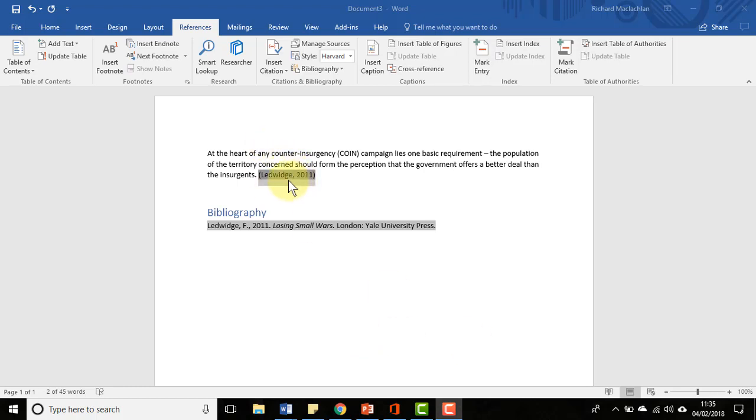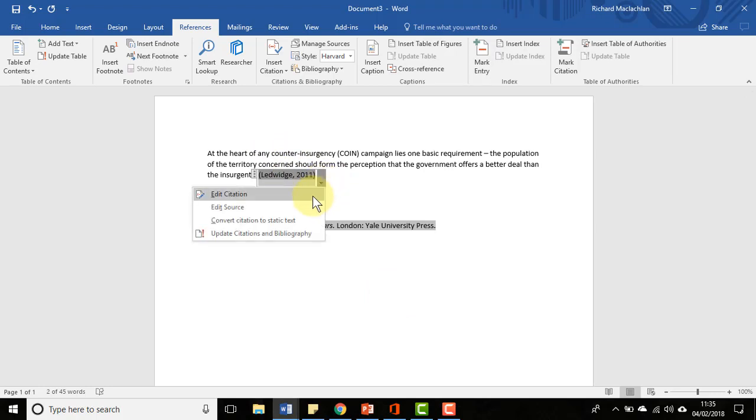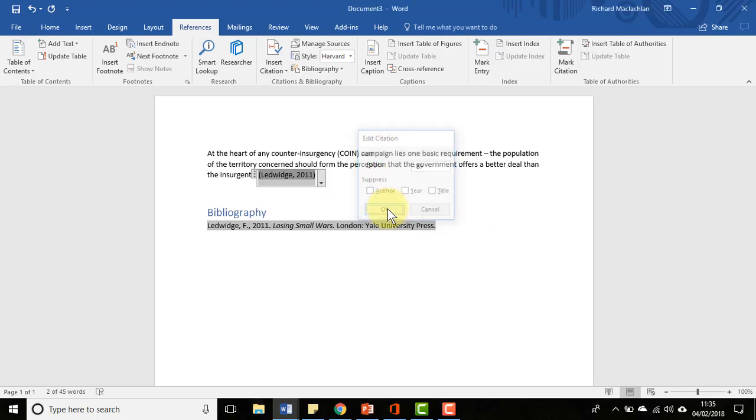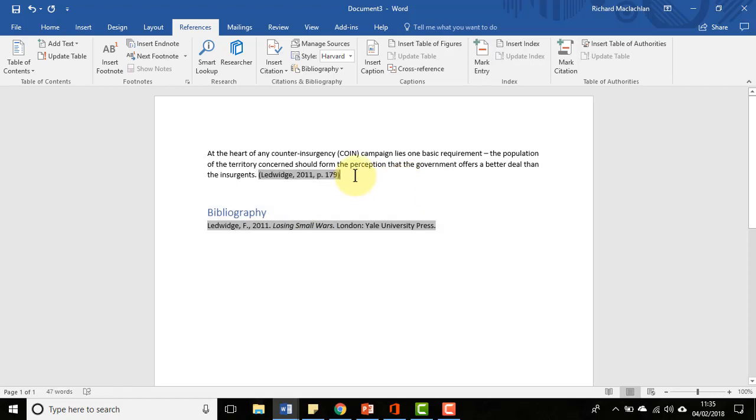We've got the basic citation here, and if I click on my citation options and then click on edit citation, you can see it gives me the option to add things like page numbering. If I were to do that now, pop that in, click OK, you see now that's been added to the reference. Very easy to do.